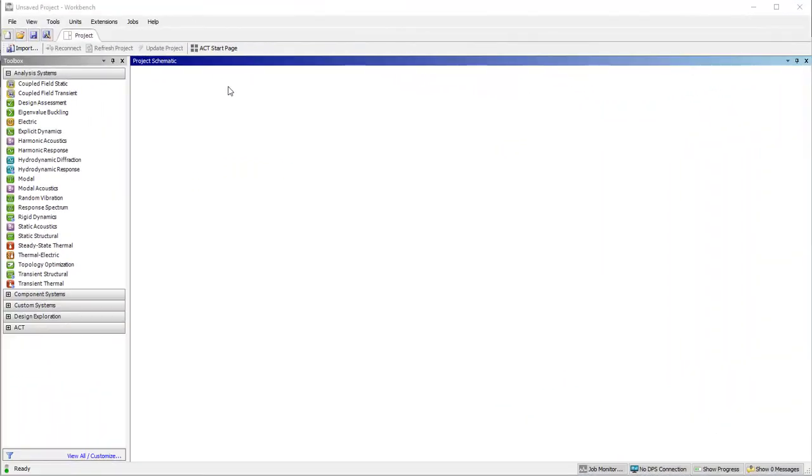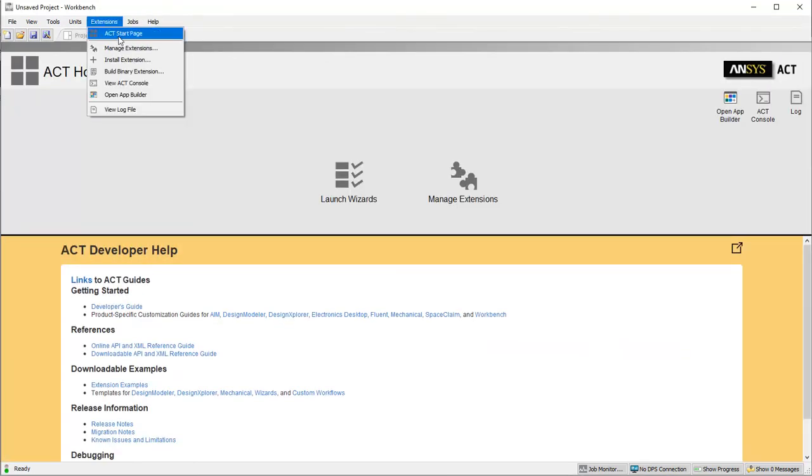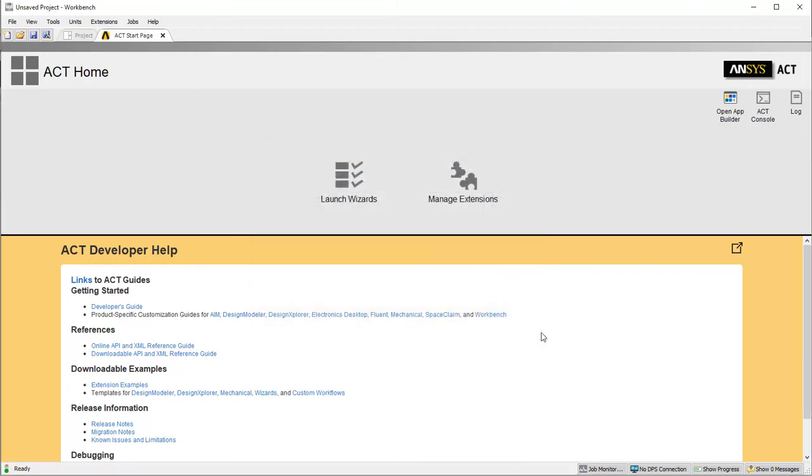When your colleague receives the file, to import it into ANSYS Mechanical 2020 R1 or later, they open the ACT Start page. Enable the External Study Importer in the Extensions Manager, and then follow the wizard to open the SDZ file.